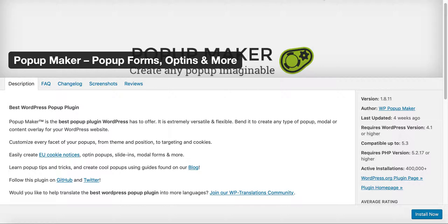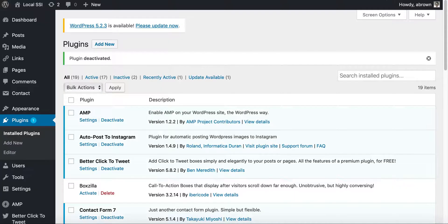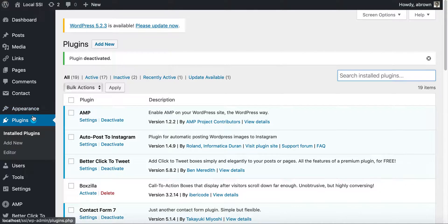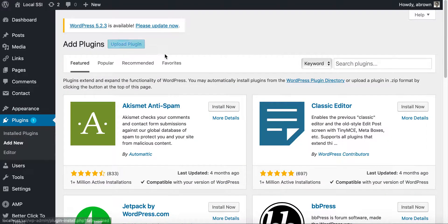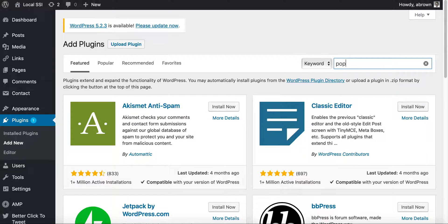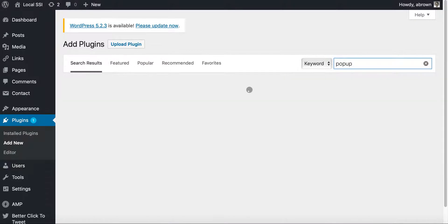So let's go ahead and hop into plug-ins and we will go to, basically if you're at your admin dashboard, go to plug-ins and then select add new.